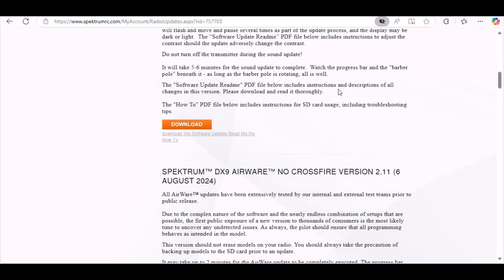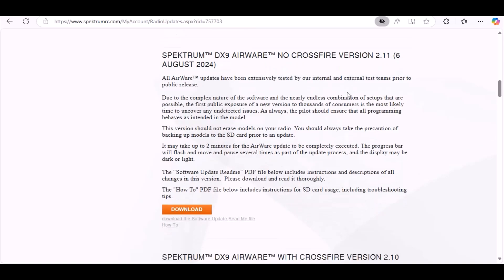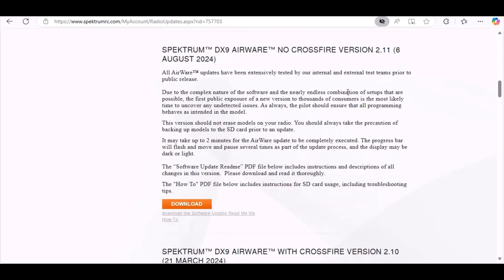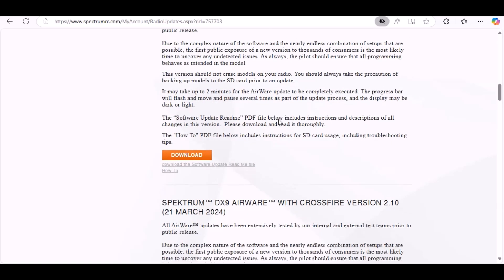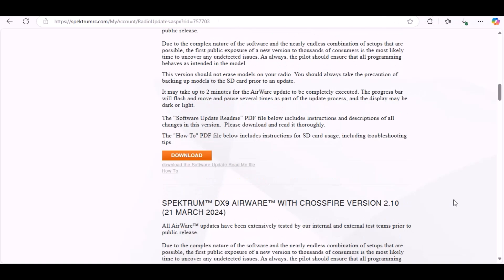And then it looks like we have another one. There's the DX9 with Crossfire 2.10, and here's the DX9 no Crossfire 2.11, August 2024. And here's with Crossfire. So it looks like the latest one is the 2.11.